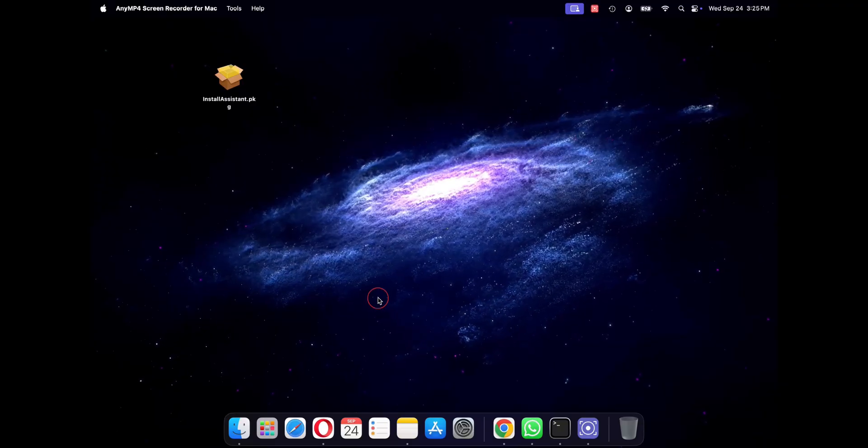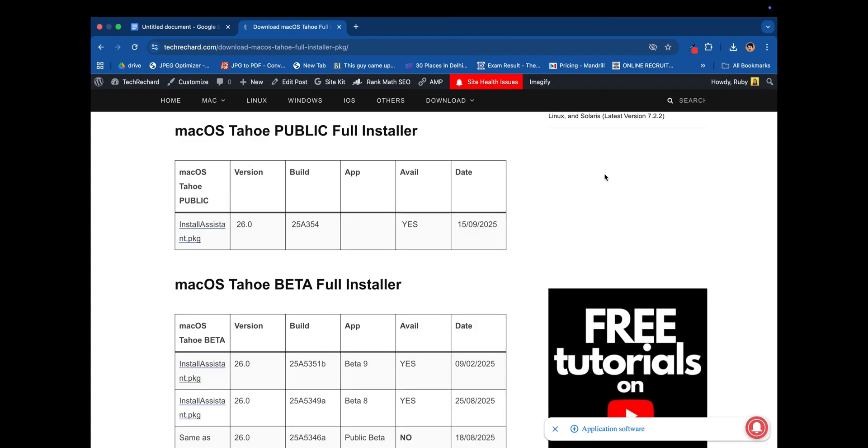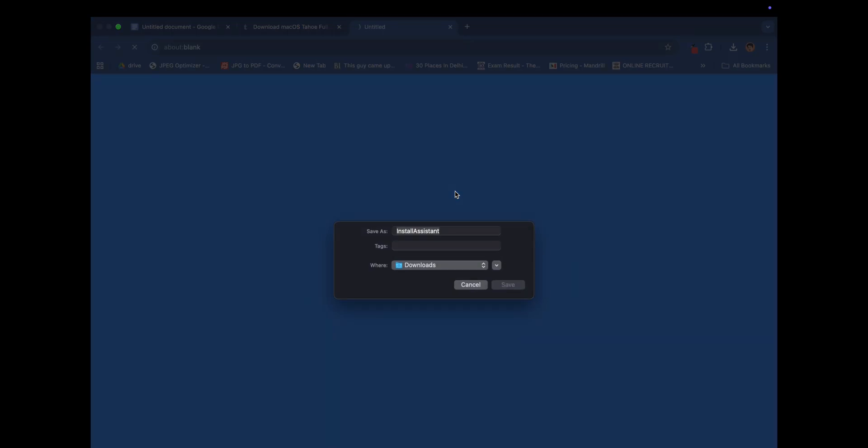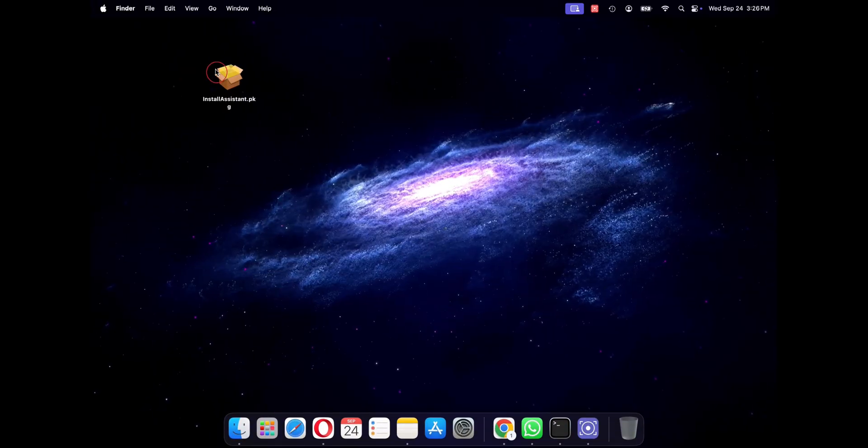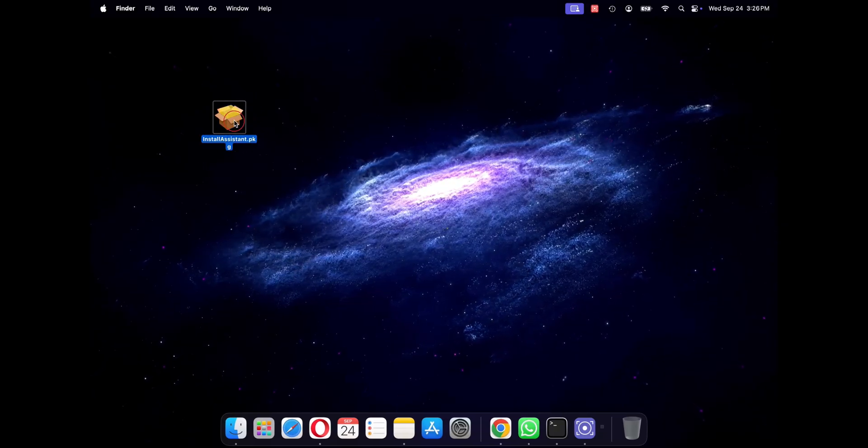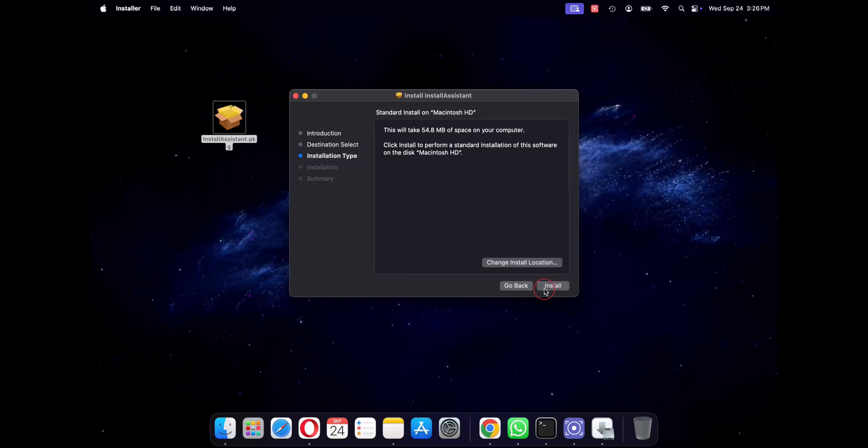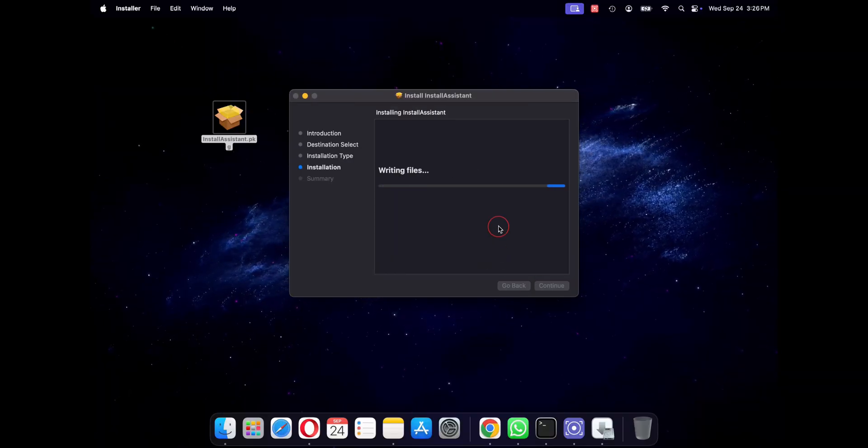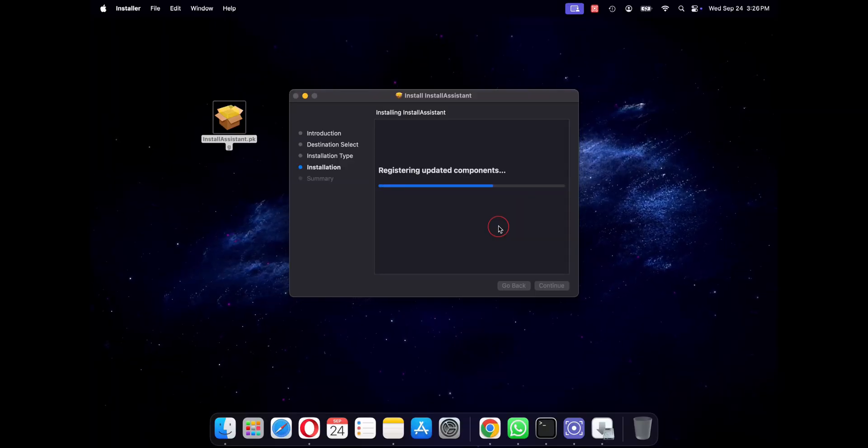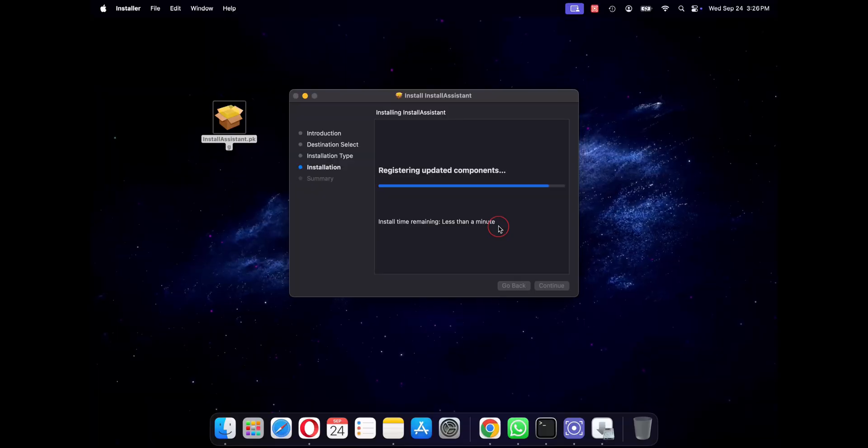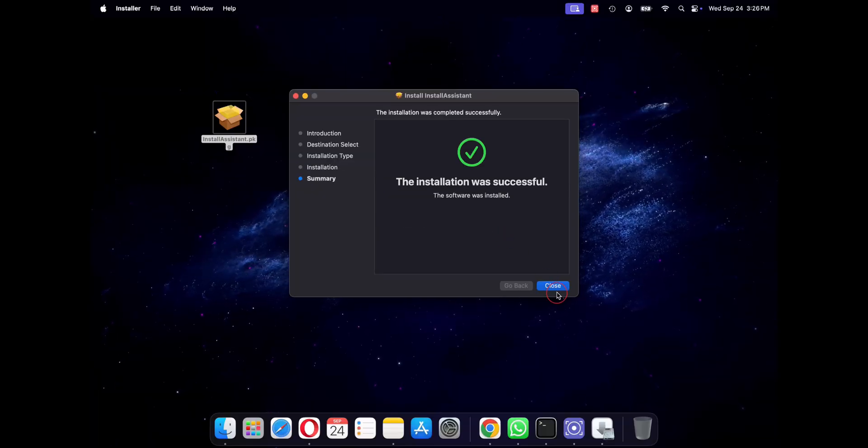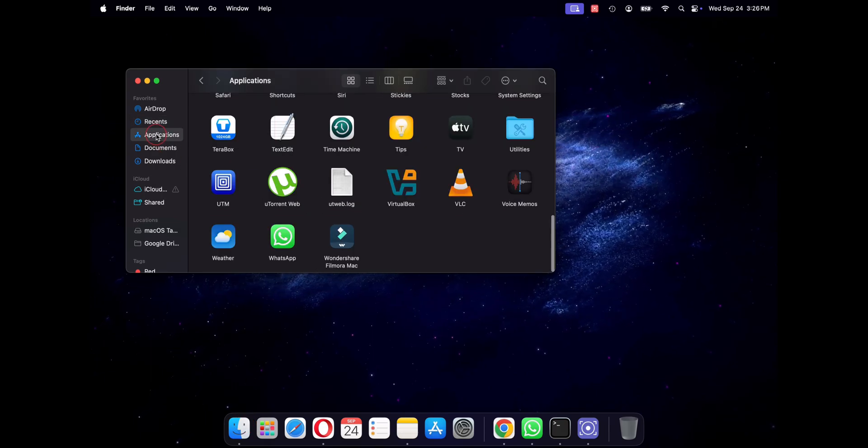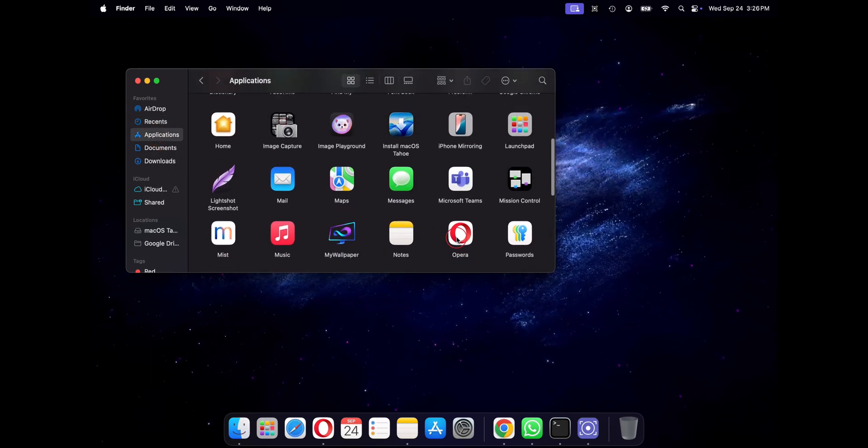Step 1 is to download the macOS Tahoe installer. So just go to this URL and click on install assistant.pkg file and save it to your desktop. As I have already downloaded this file, so I will skip this process. Also I will provide all the links in the video description below. Once it is finished, double click on the install assistant.pkg file and continue with the installation steps.